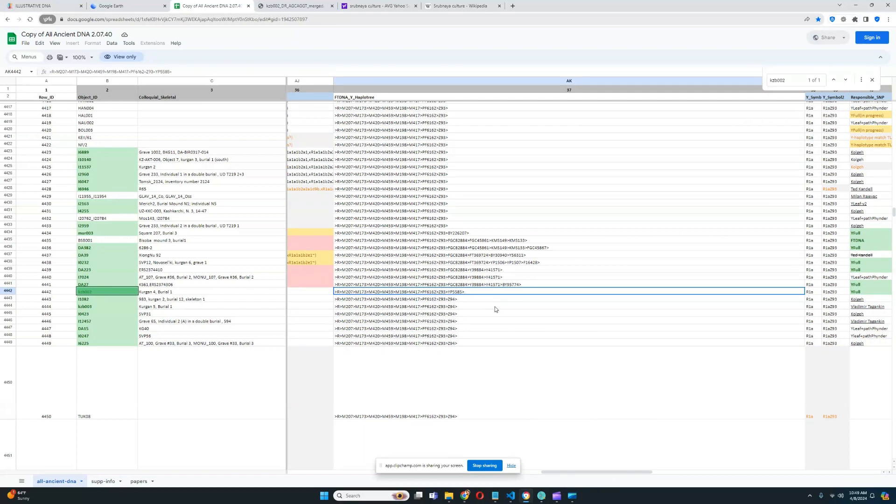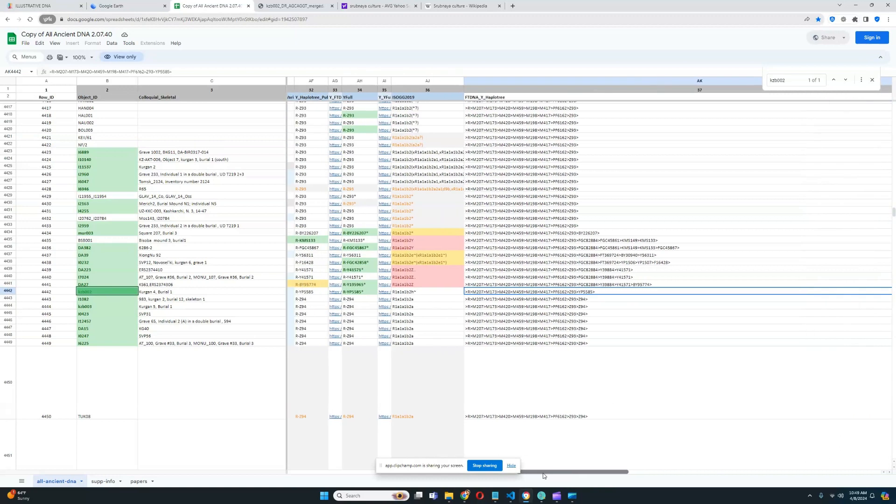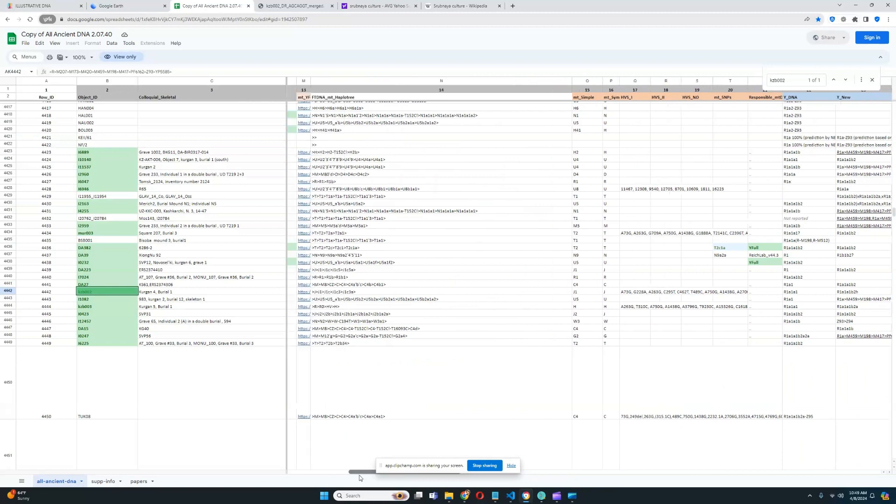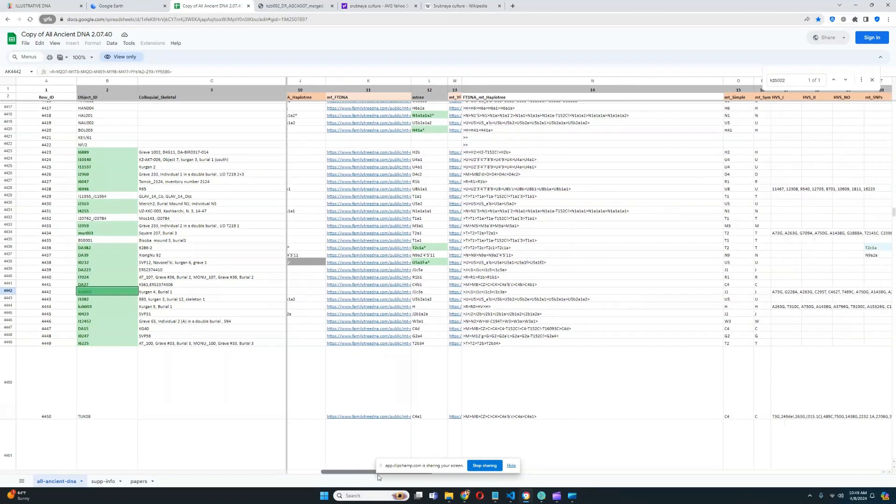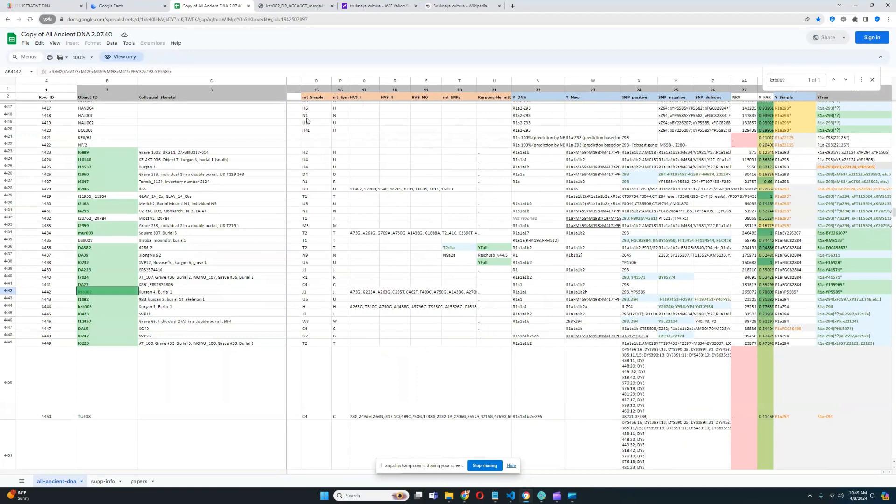So, the subclade is R1A, Z93. It's the Indo-Iranian branch of Z645. So, he's got Z93 subclade, which is Indo-Iranian. And his mitochondrial lineage is J1, C3A. And his Y-DNA is Z93, R1A, Z93.